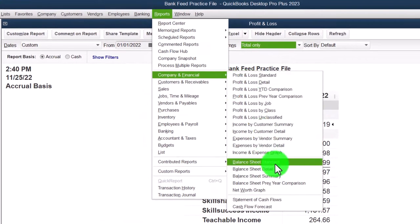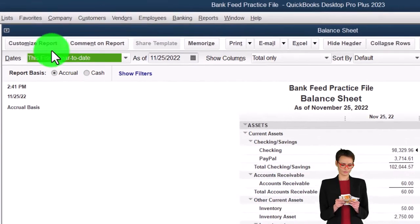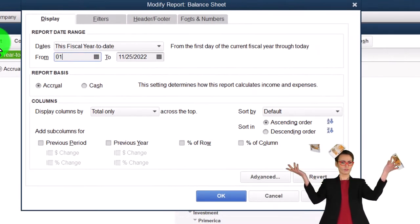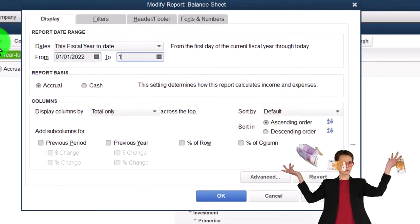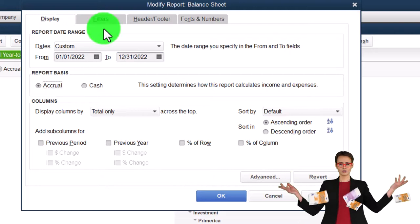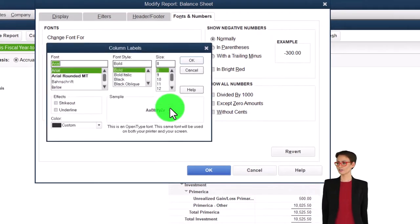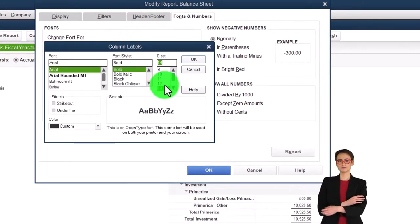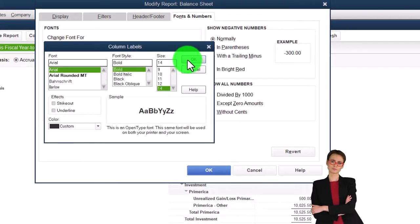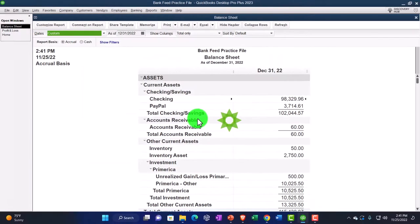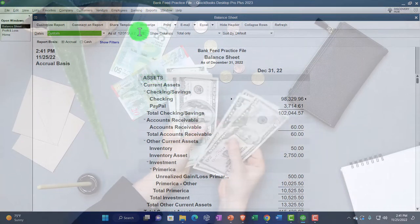From the Reports drop-down again, go to Company & Financial, this time for the Balance Sheet report. Customize it first to change the date range from 01/01/22 to 12/31/22, and then increase the fonts and numbers to the same size of 14 so that the financial statements match — it's a matching set.